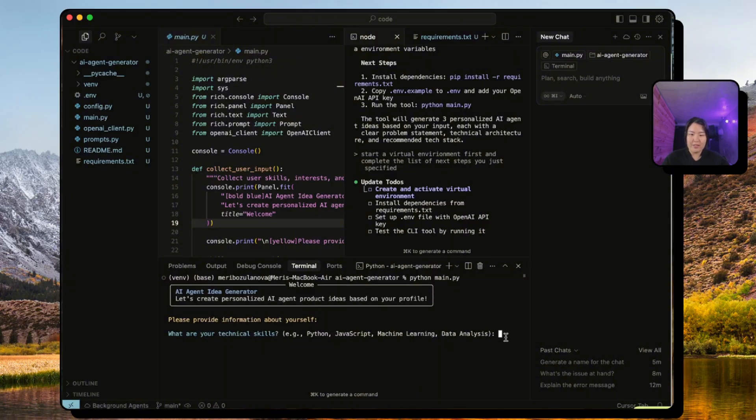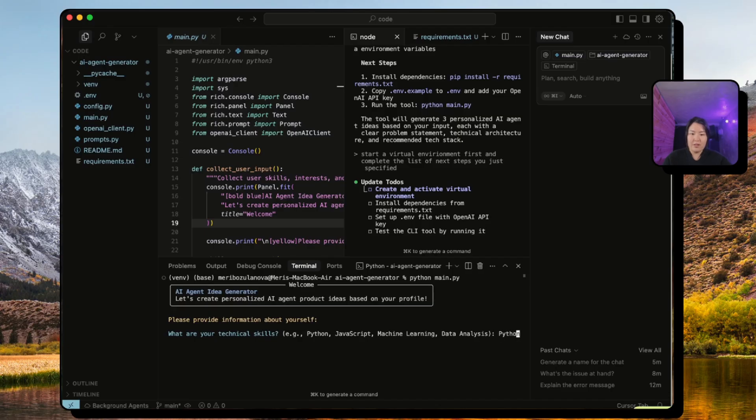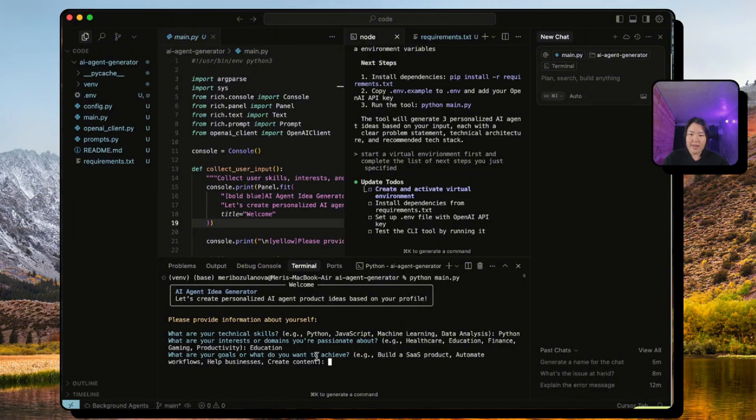Awesome. See how it's prompting the first question, which is 'What are your technical skills?' Let's just put Python. 'What are your interests or domains you're passionate about?' And I think I'm just going to put education.